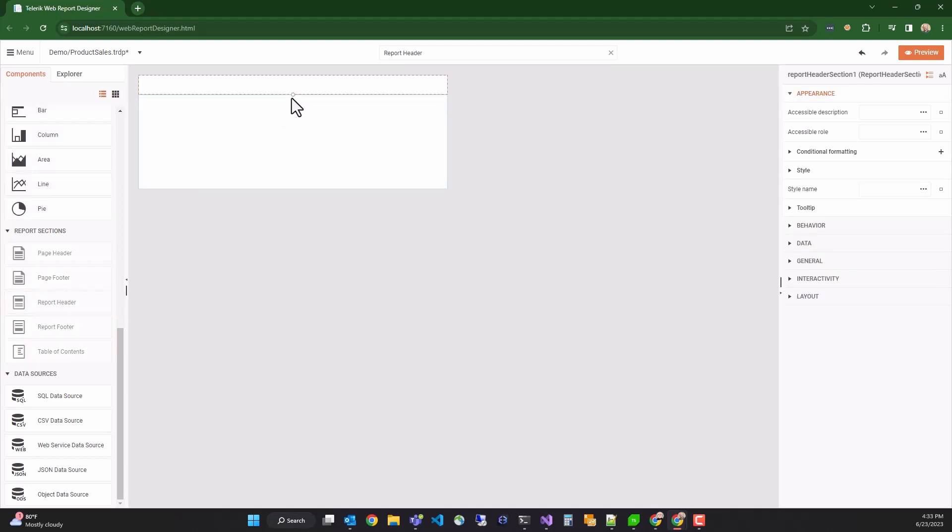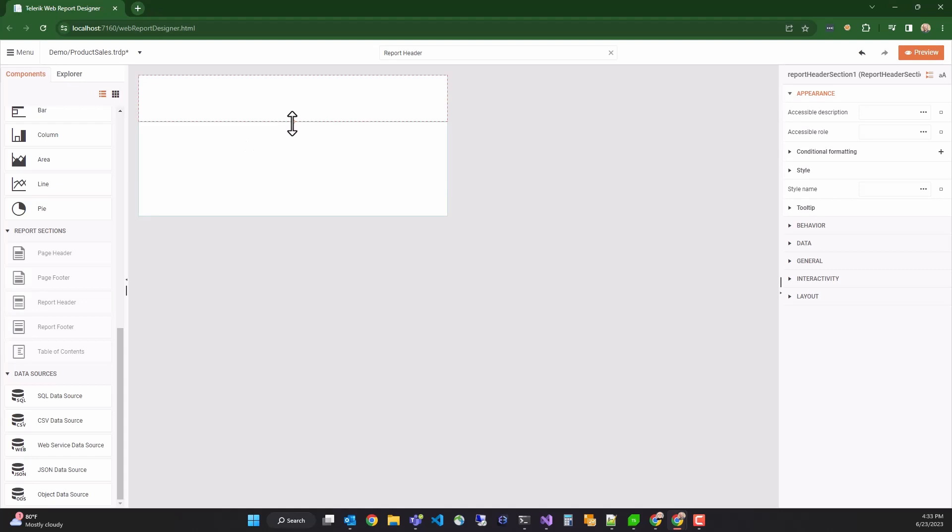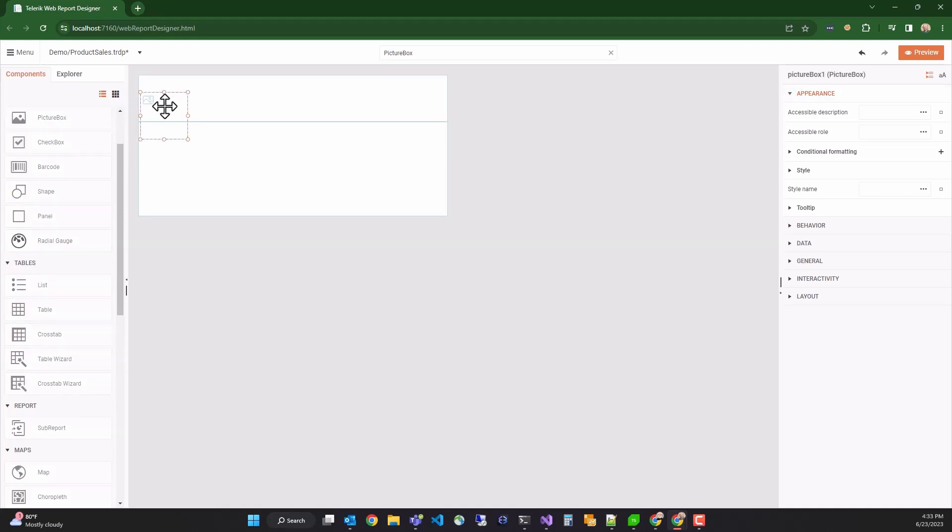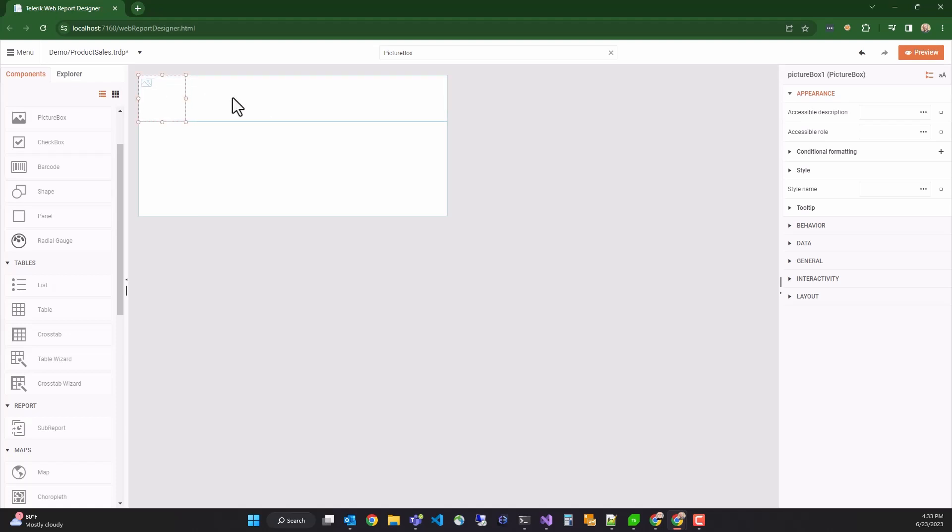And resize the report header. I now want to add a picture box to the report to contain our company logo. So I'll search for picture box and drag it into the report. And I'll position the picture box inside of the report header and adjust it slightly.